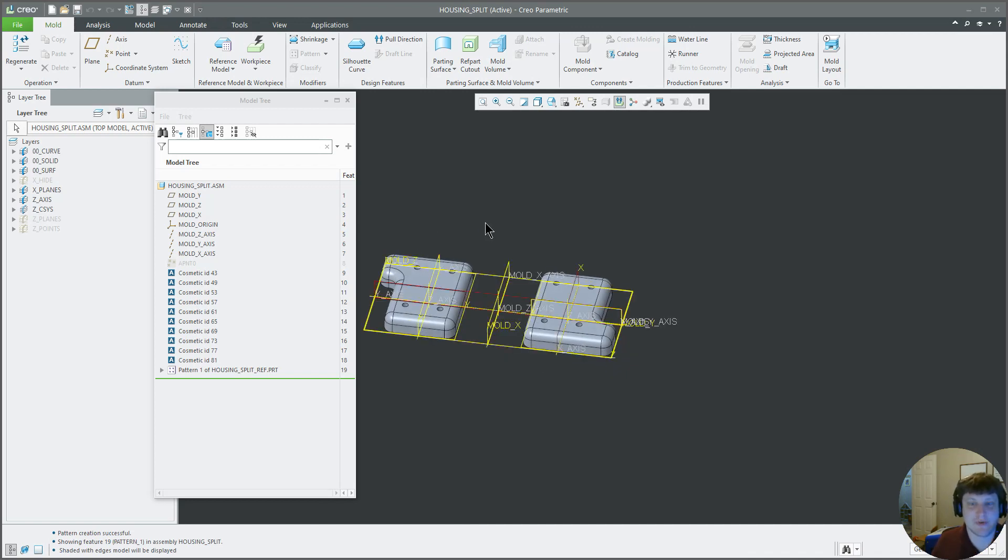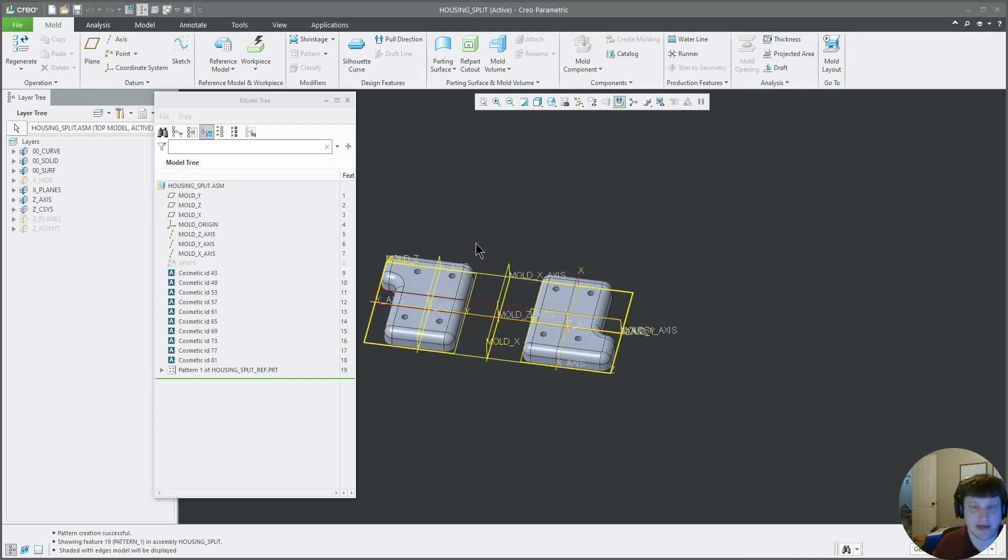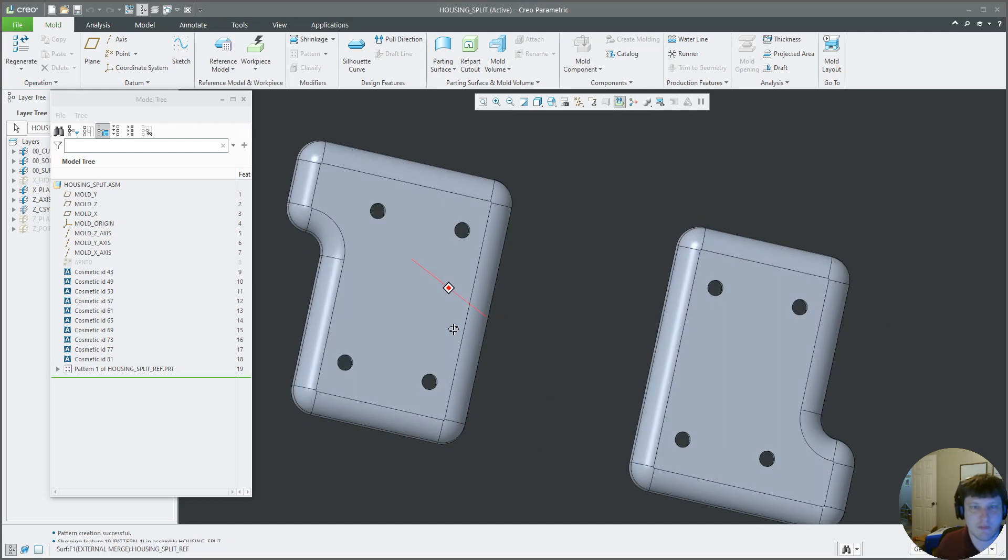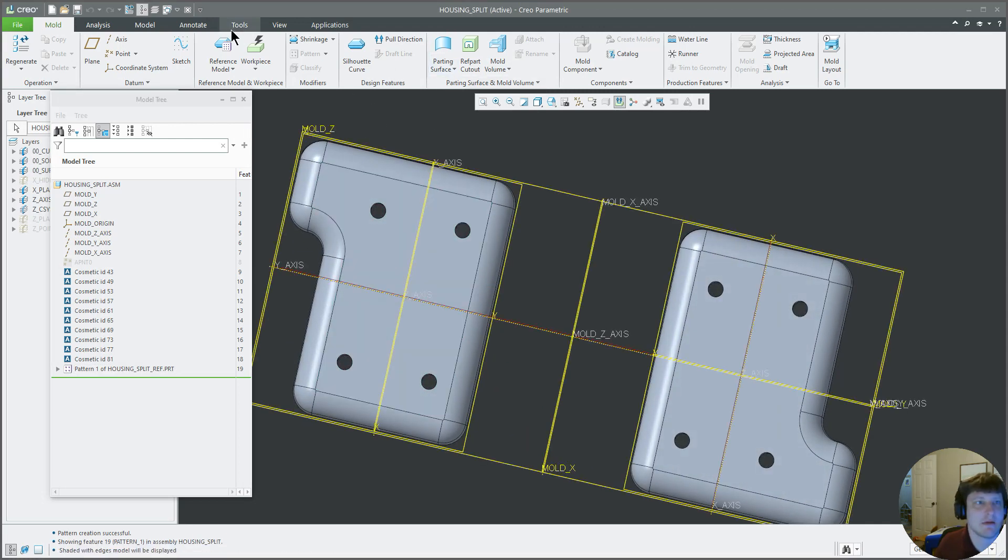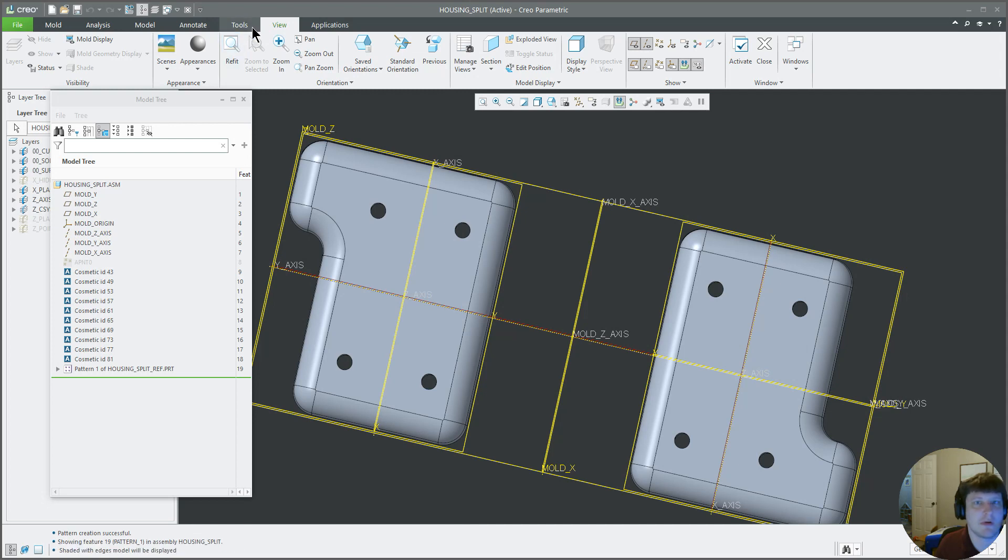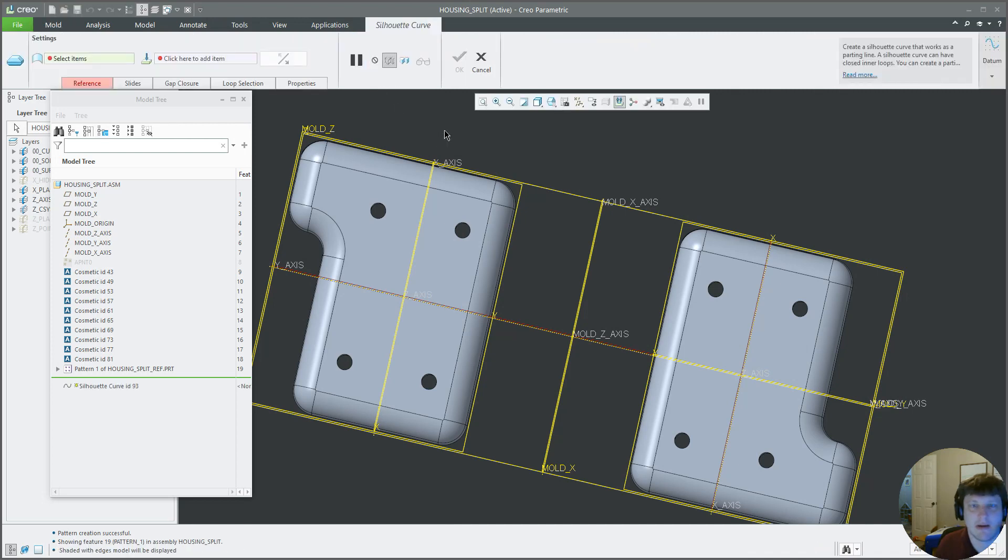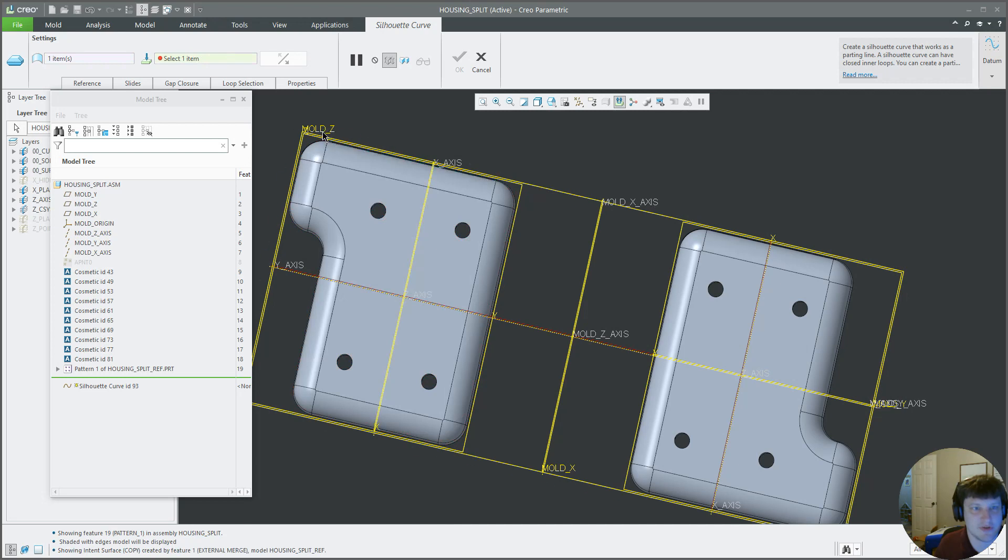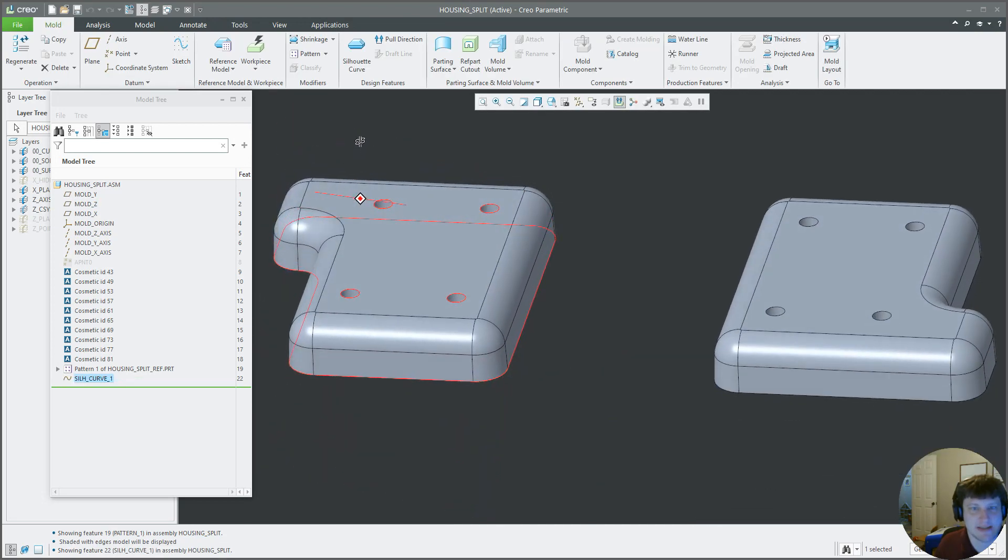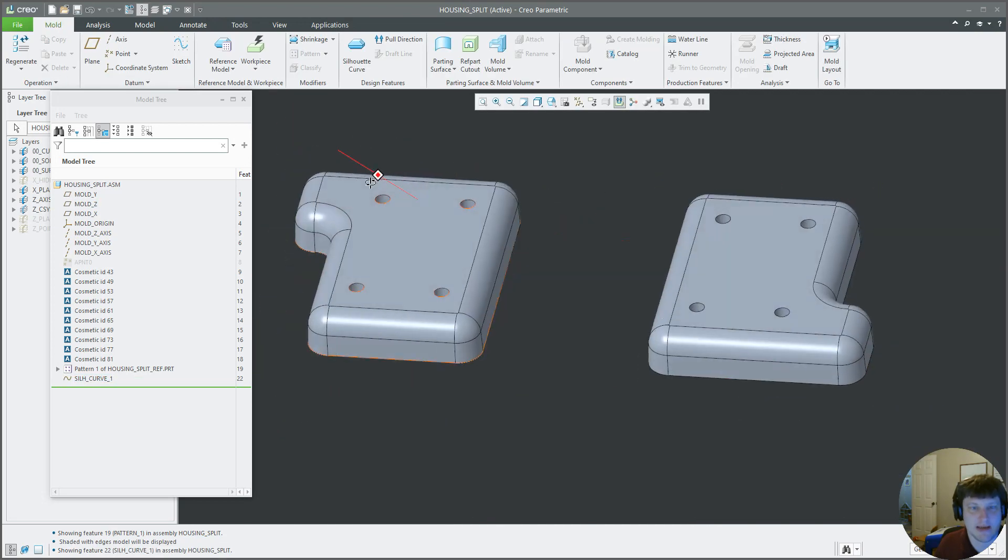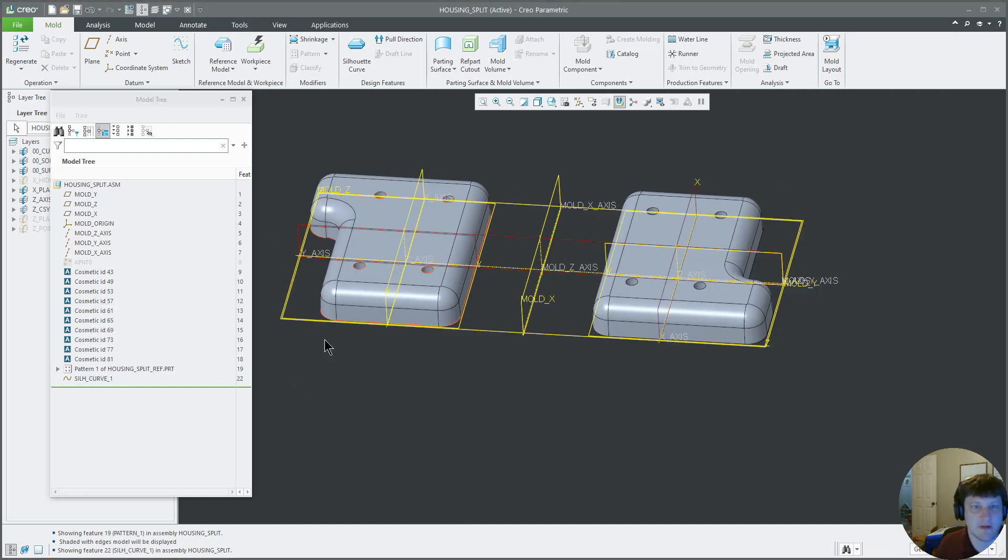The next thing that comes to you is parting surfaces. We will create the parting surfaces real quick and then we will take a break on this mold. So first off, we want to do a view. Well, this silhouette curve is the way I always do it. I don't usually use draft hinge.